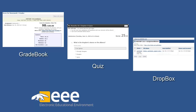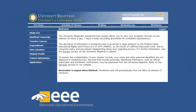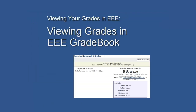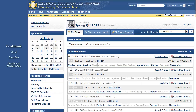Please note that all grades released on EEE are considered unofficial. Official final grades are released by the University Registrar through Student Access, a separate website at the end of the quarter. Instructors and TAs may choose to use EEE Gradebook to distribute grades for specific assignments or final grades for a class, though these are not official.